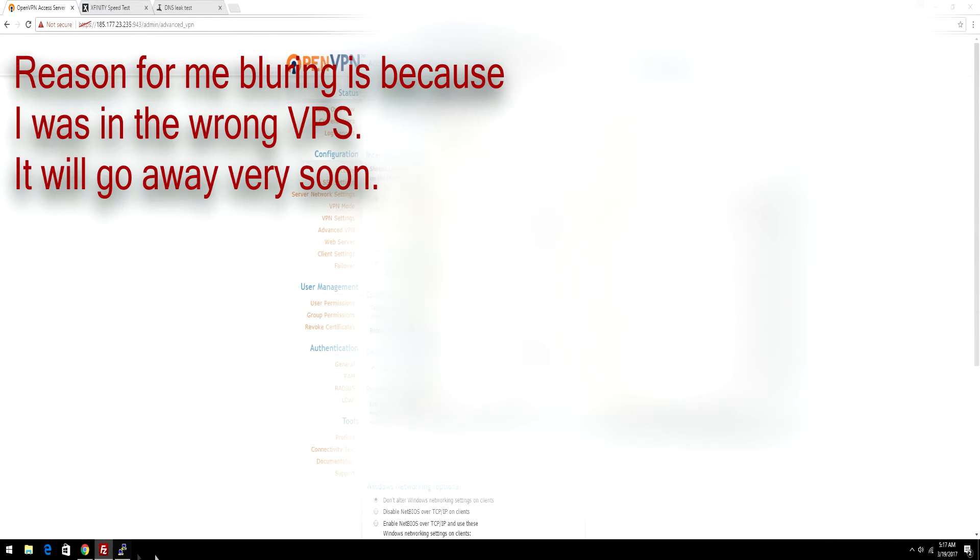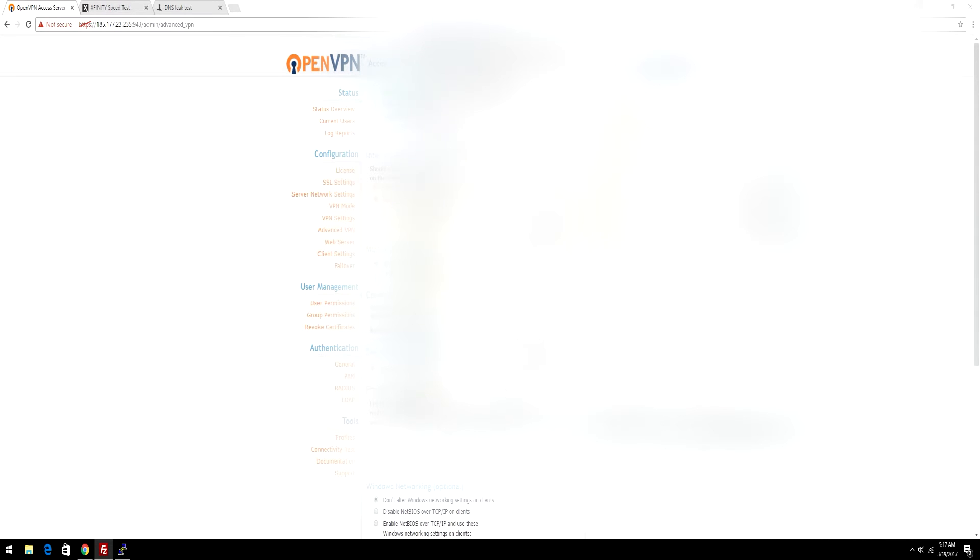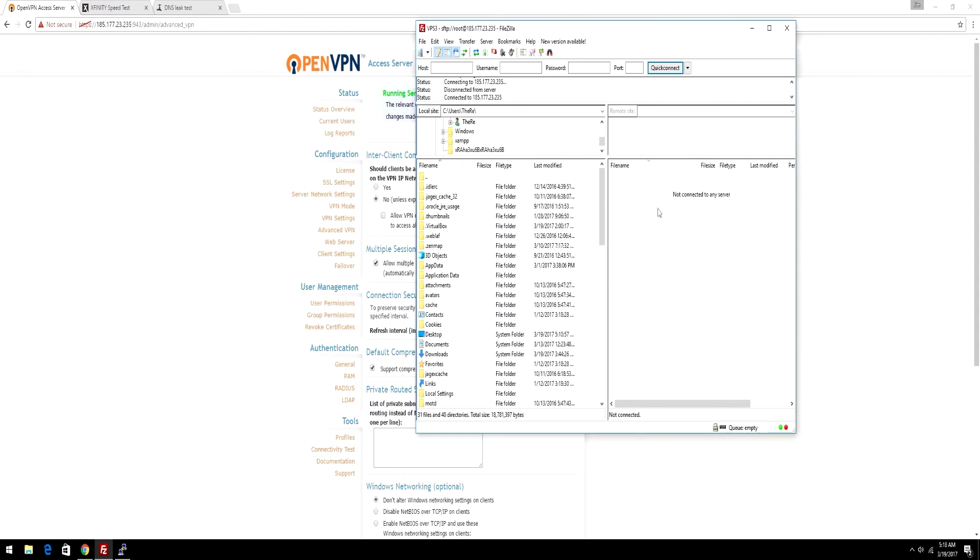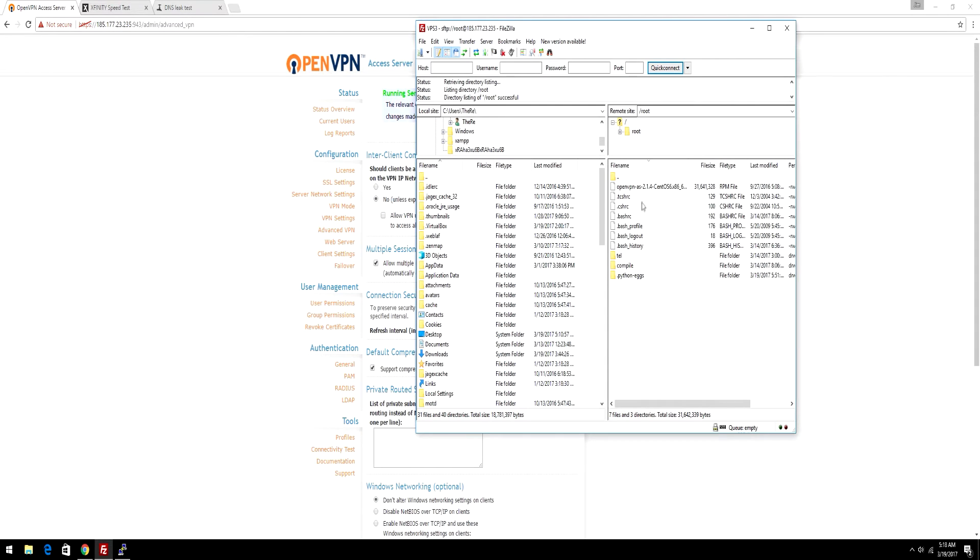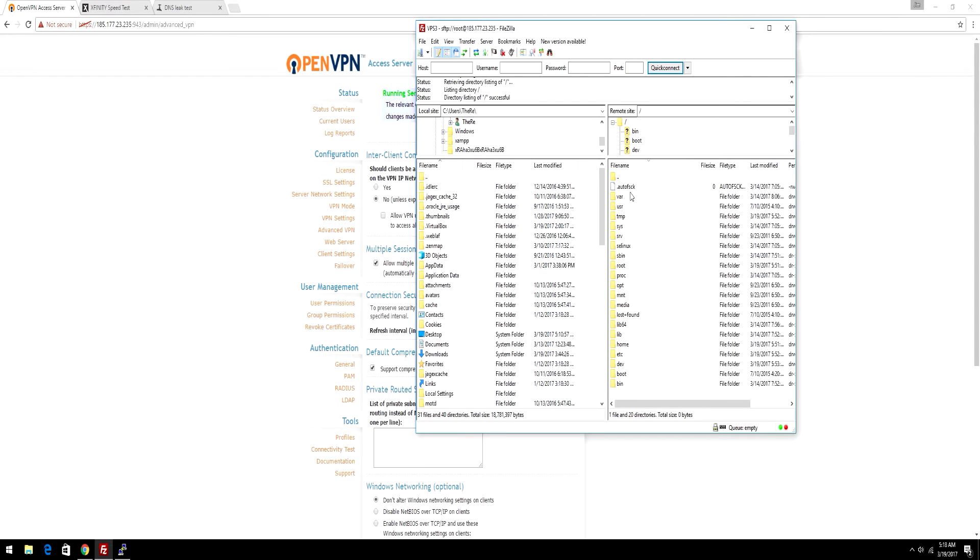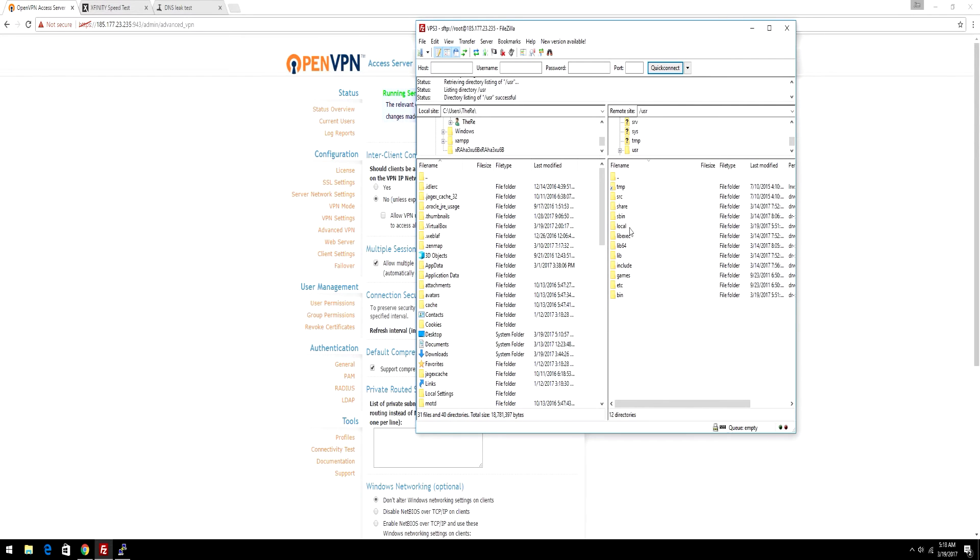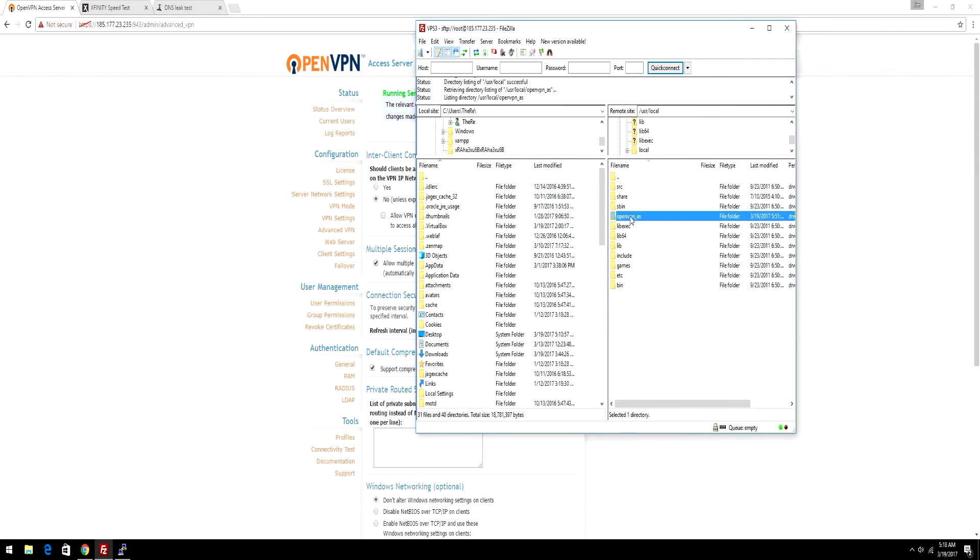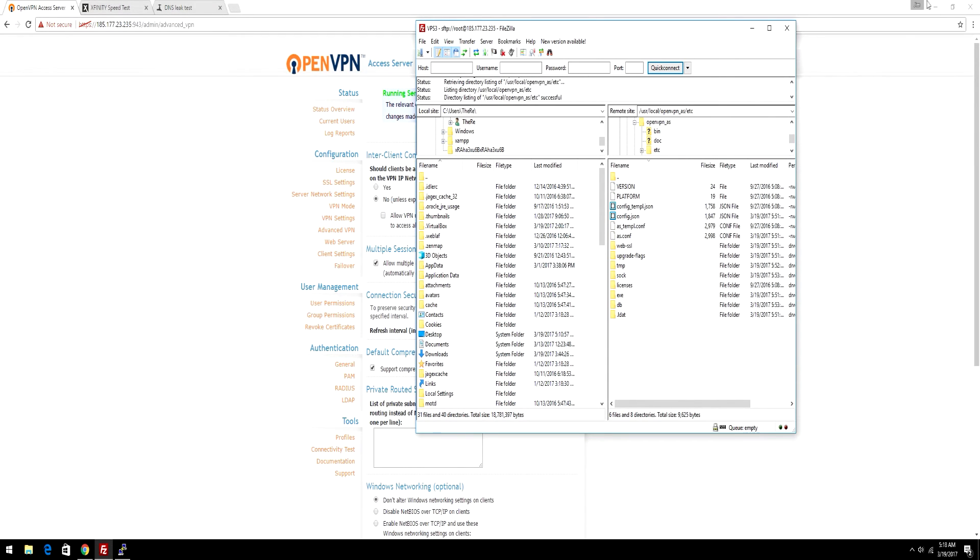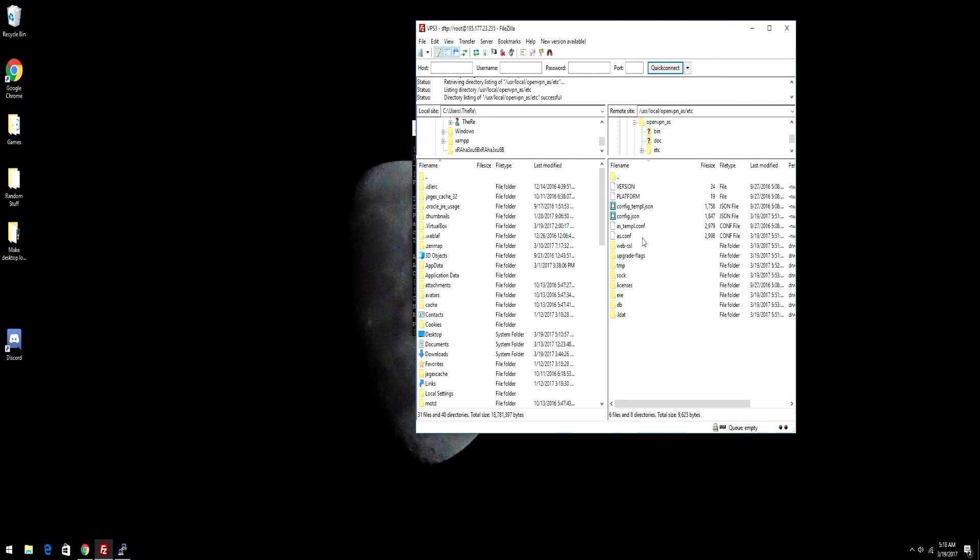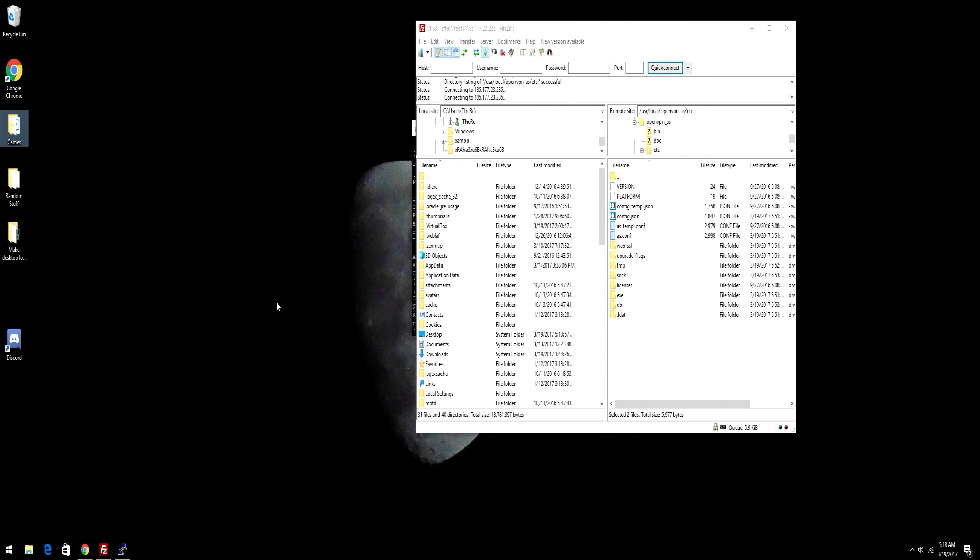Since you've got that done, go to the VPS, and you will start out in the root folder right here, but just make your way to User. Connect to your VPS, and then after you connect to it, you'll be in the root folder, and then go to User, go to Local, go to OpenVPN AS, then go to etc/db, and you're going to see these two config scripts here. Just drag them out to your desktop.